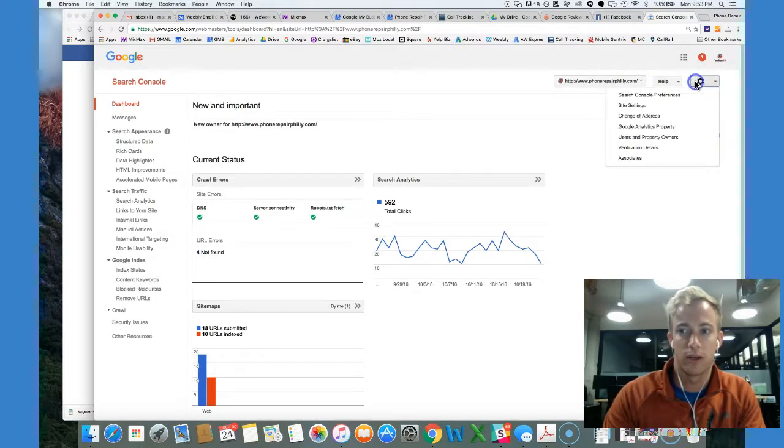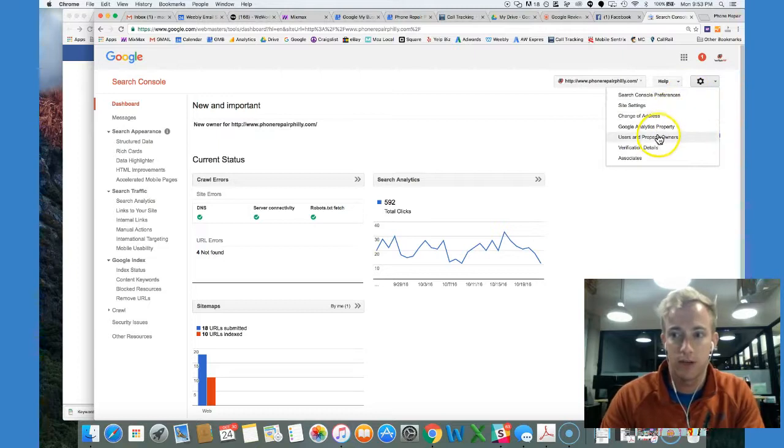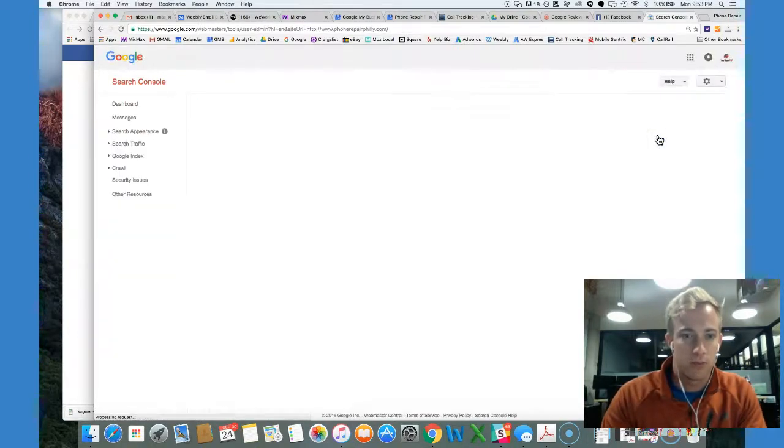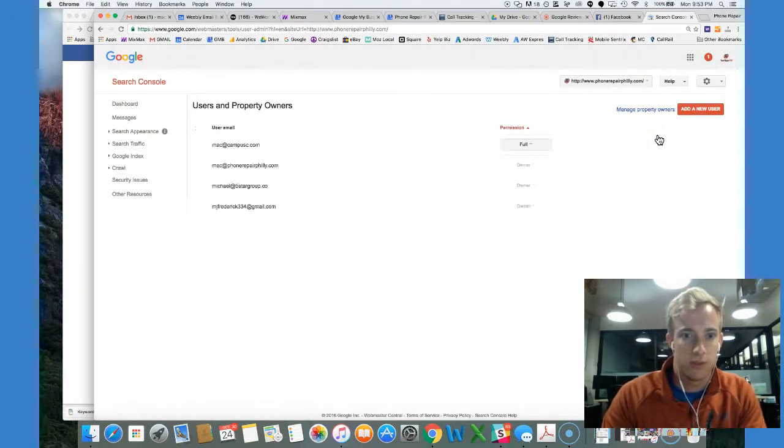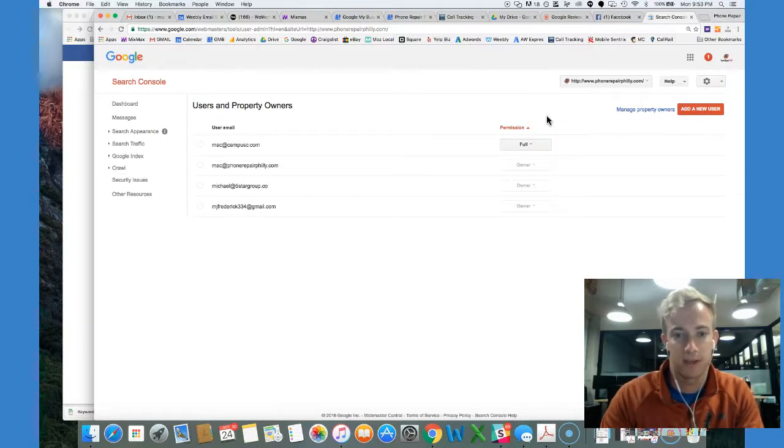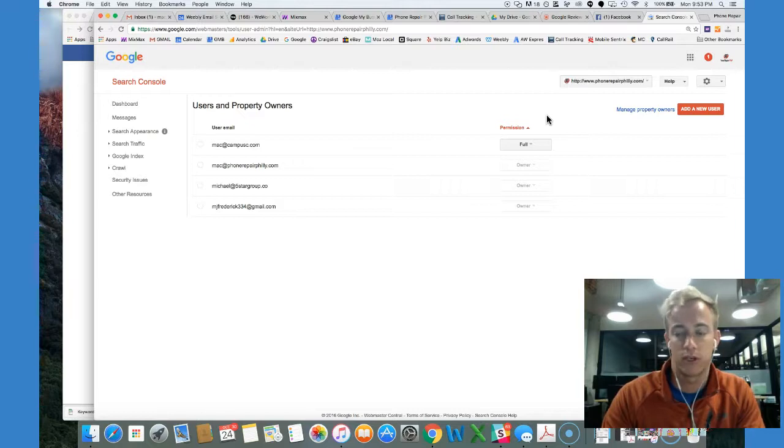But here in the top right hand corner, we're going to go up to the settings and we're going to go to user and property owners. And what we're going to do once here, you see I've already given out some permissions. You can give full or restricted permission.